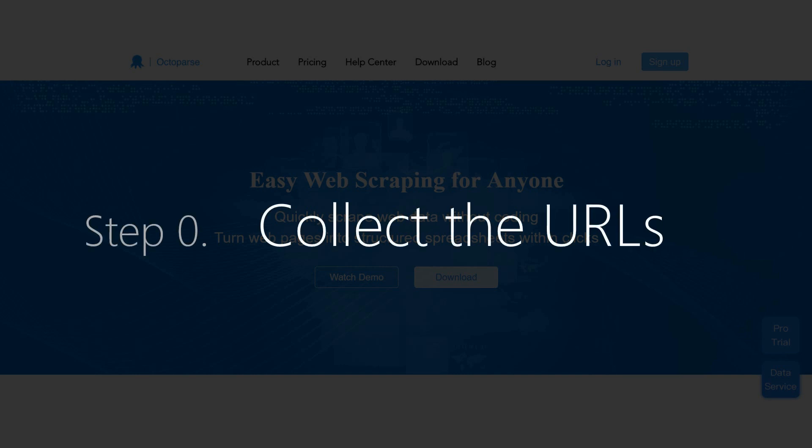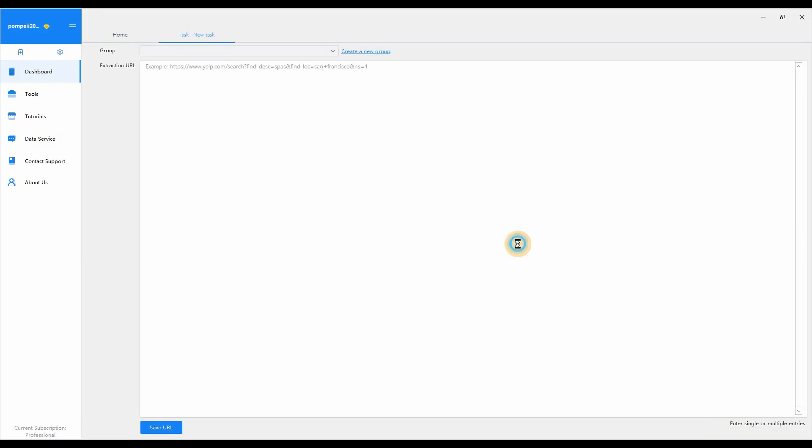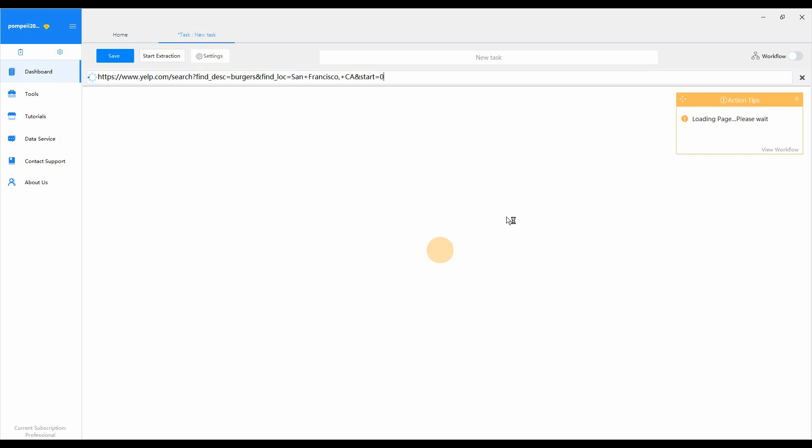Step 0: Collect the URLs that you want to extract. To create list of URLs loop, we need to get the list of desired URLs. We have to extract the URL of each burger restaurant page from the Yelp website. It's easy to collect URLs with Octopus.